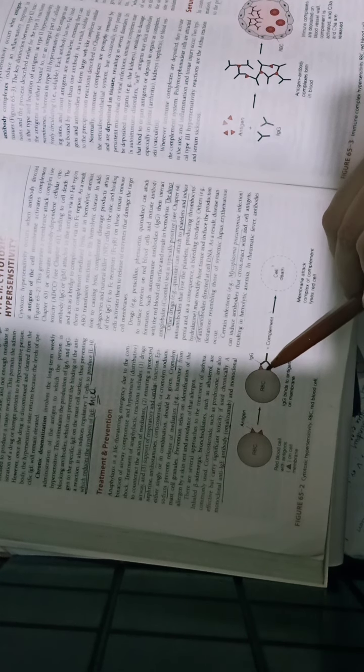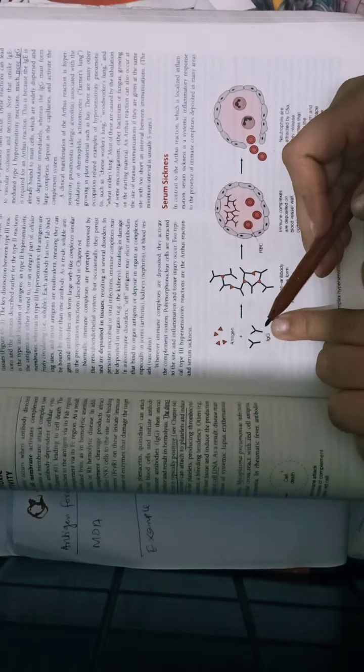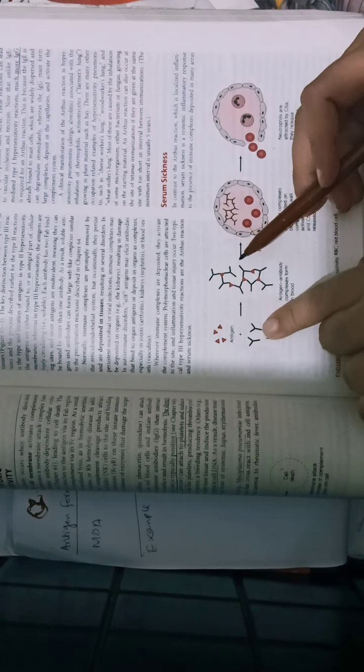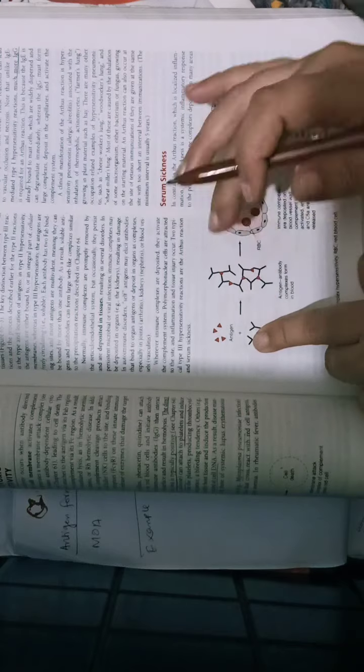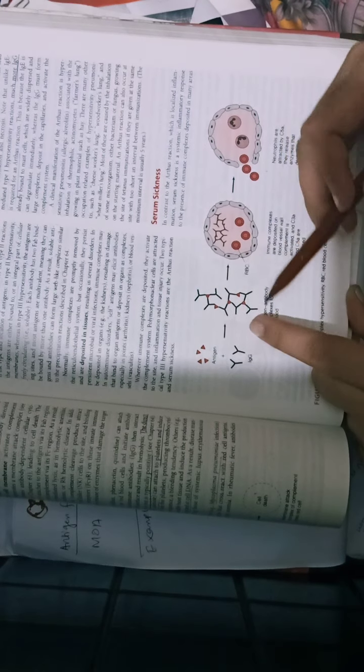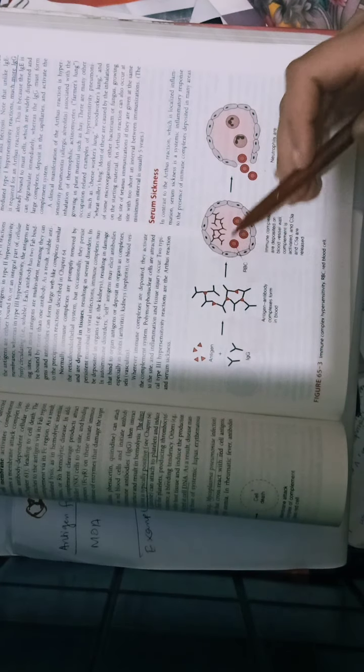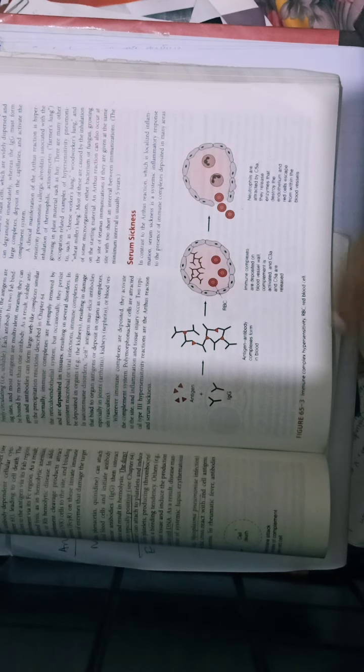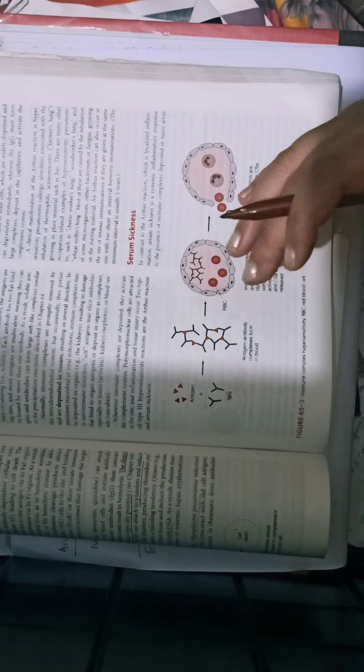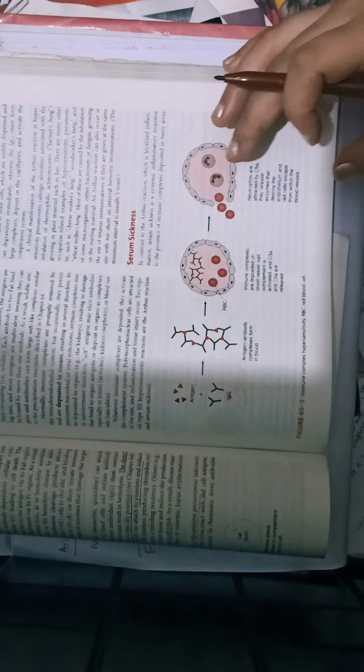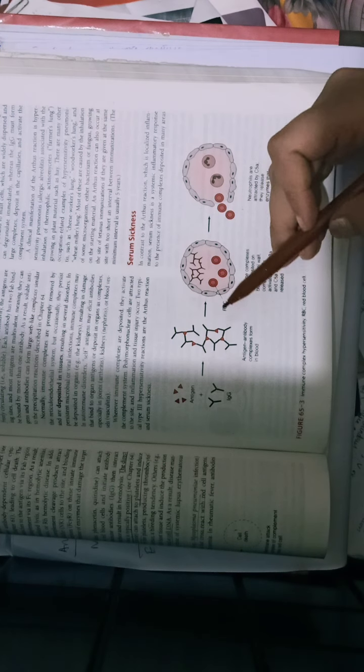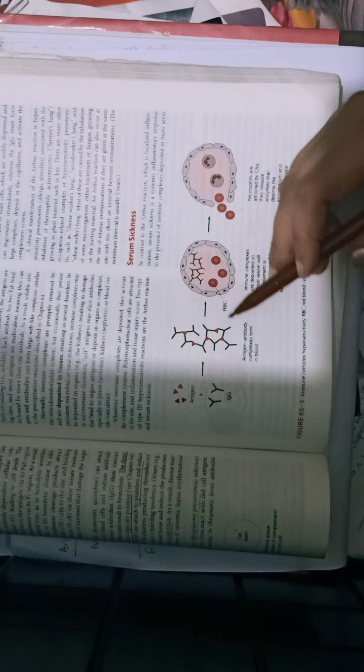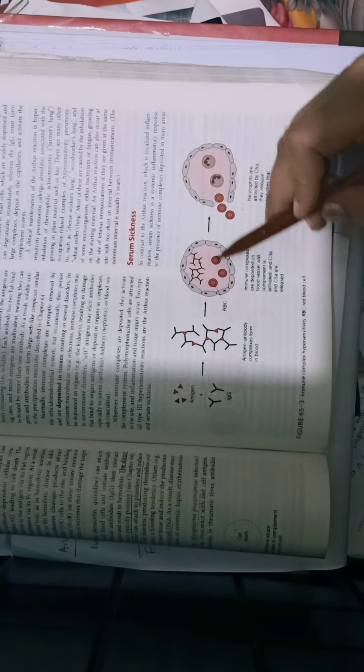Type 3: we have an antigen and antibody. The antigen is soluble, and many antibodies are attached to it. As a result, it forms a meshwork which cannot be eradicated.